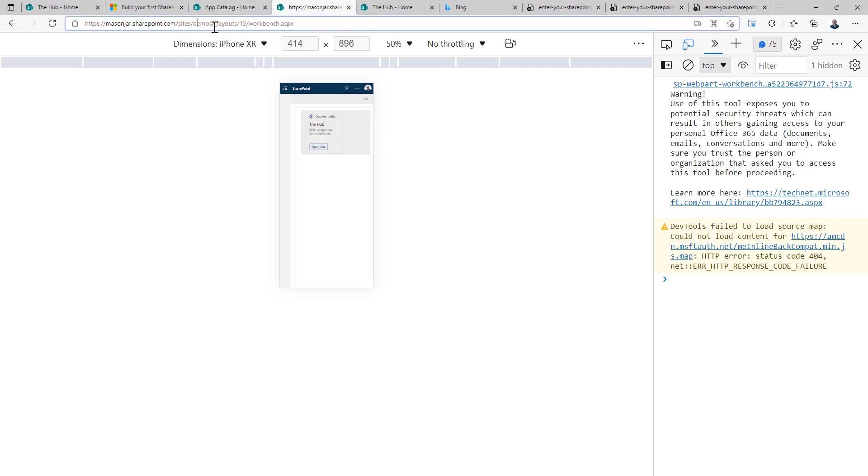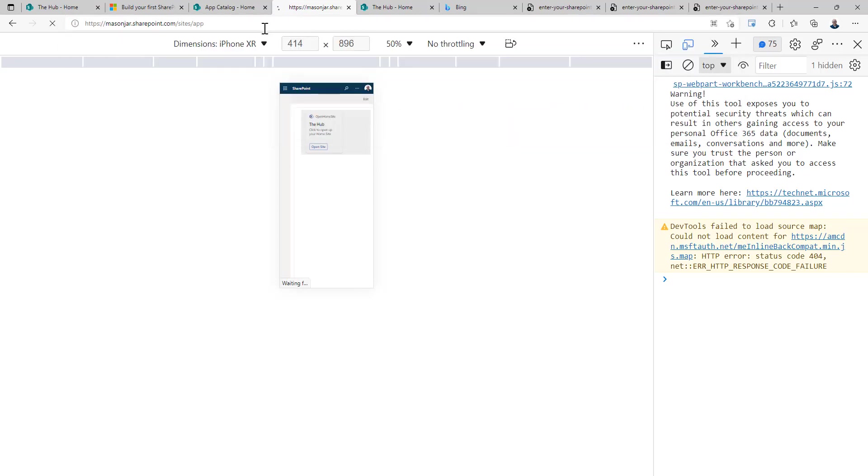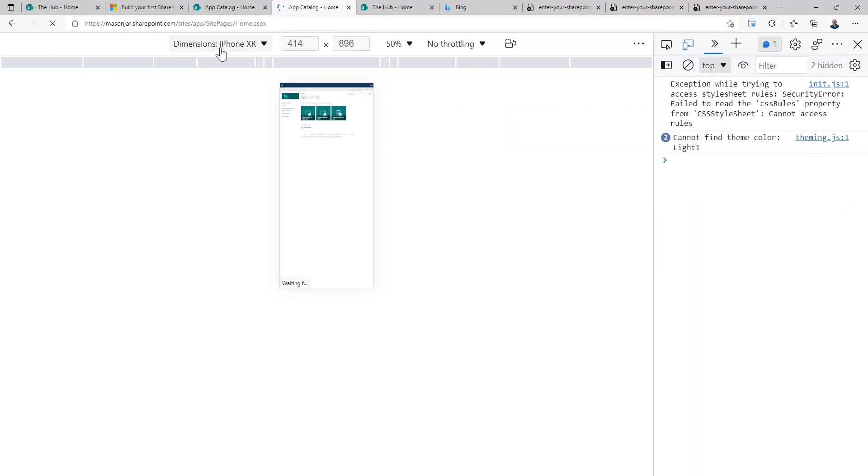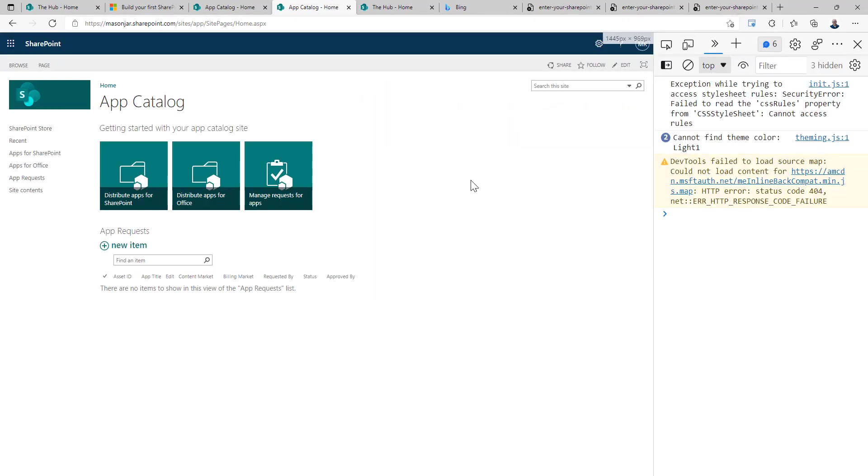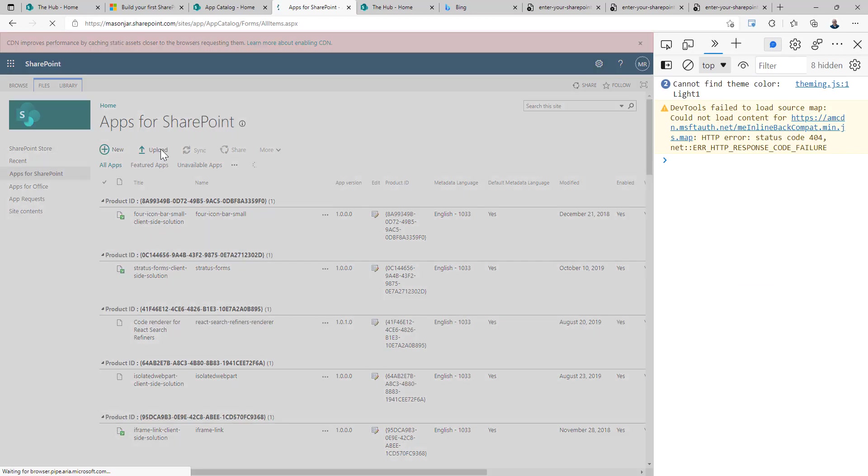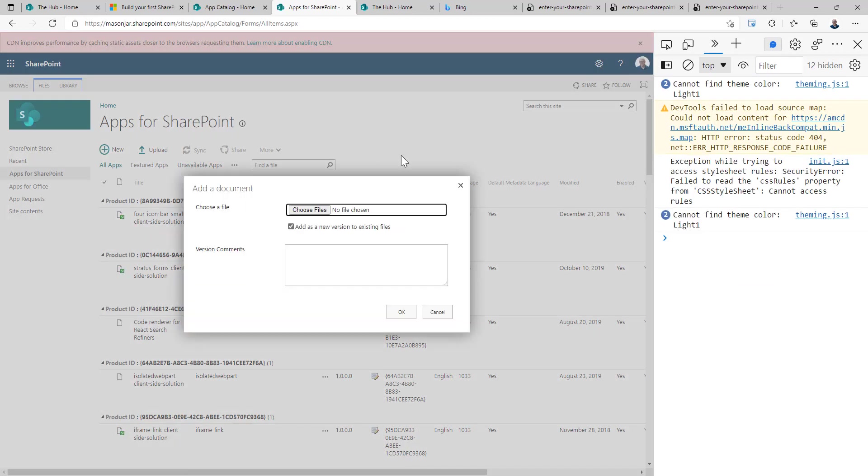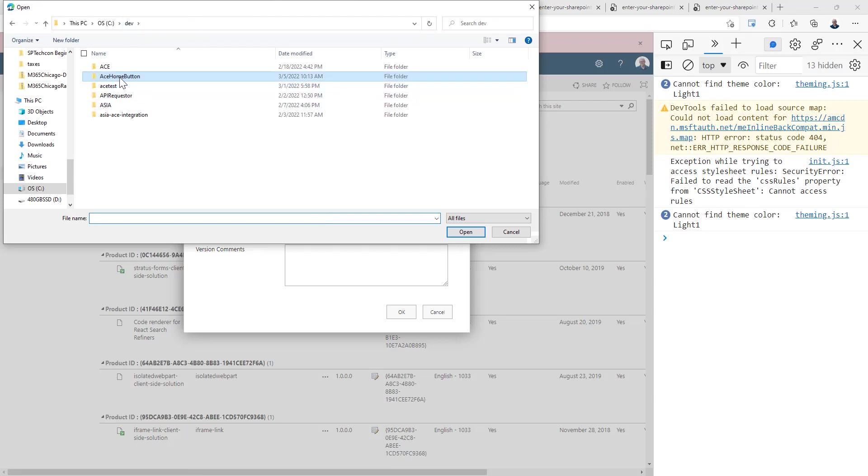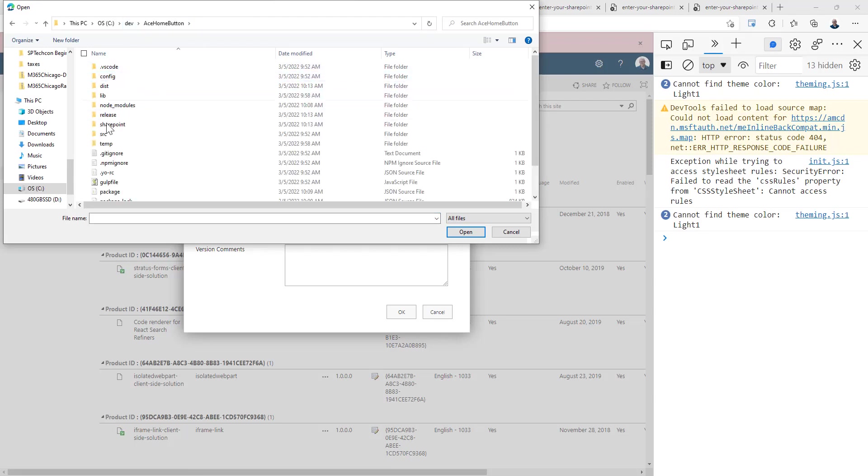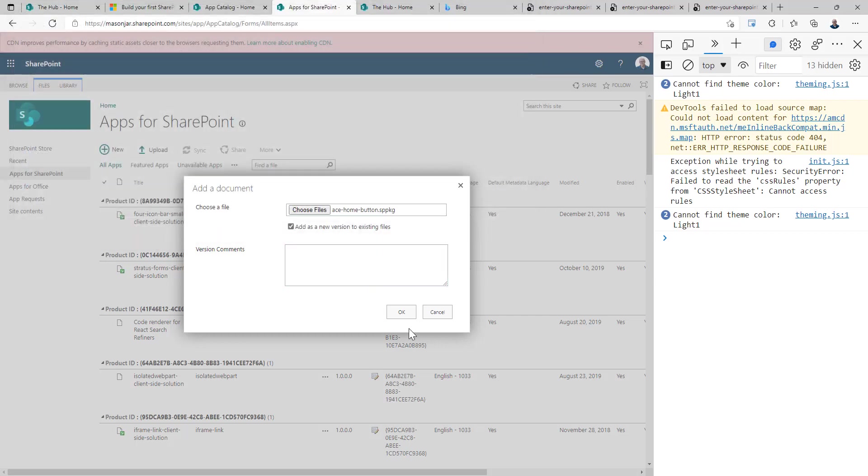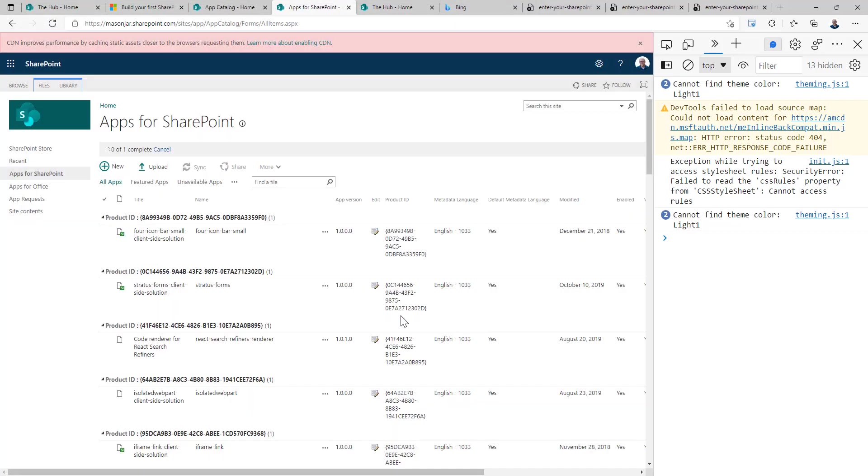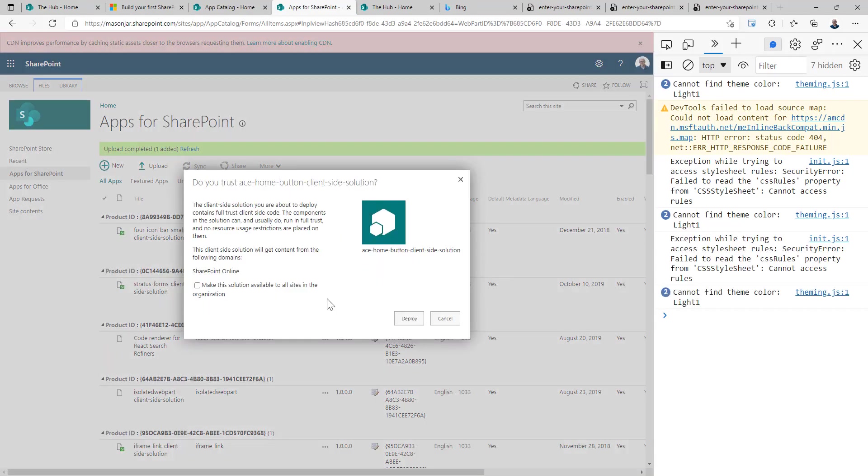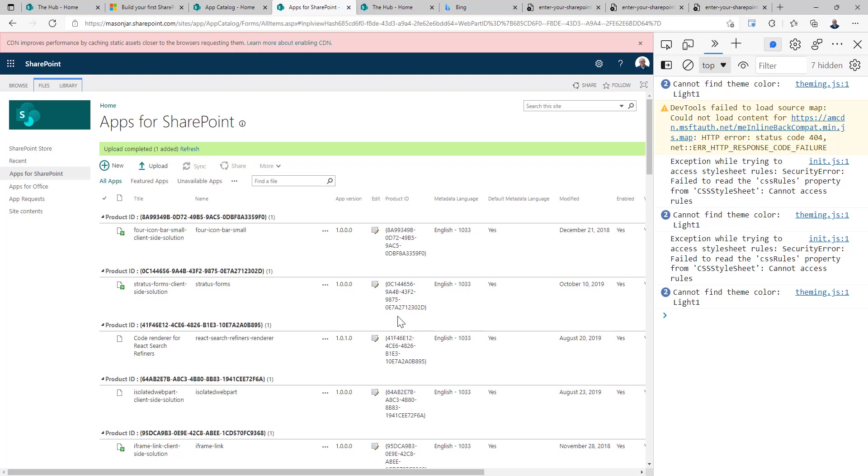All right. Now we'll go into our app catalog in our tenant. We will go to apps for SharePoint. We will upload that solution we just created. Which is going to be under dev ace home button SharePoint solution. There's our package.